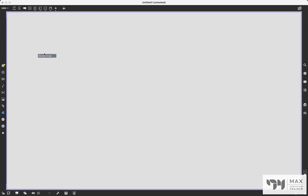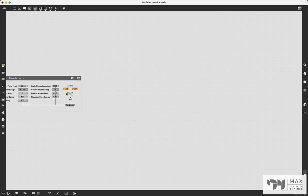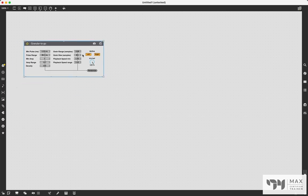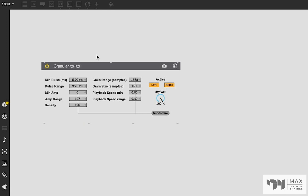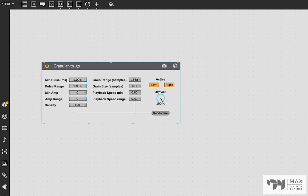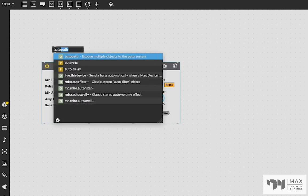You can take any one of these built-in plug-ins — I'm going to use Granular — drag and drop it into your patch and you'll see it creates a bpatcher object representing that audio plug-in. Now the important question: how do we get the patter storage system to work with our VST presets? Rather than using patter, we need to use the autopattr object, which exposes multiple objects to the patter system.